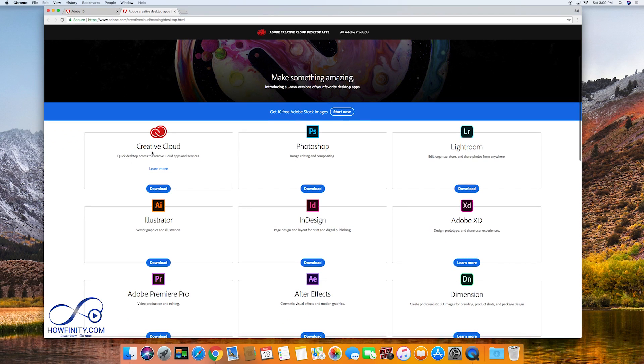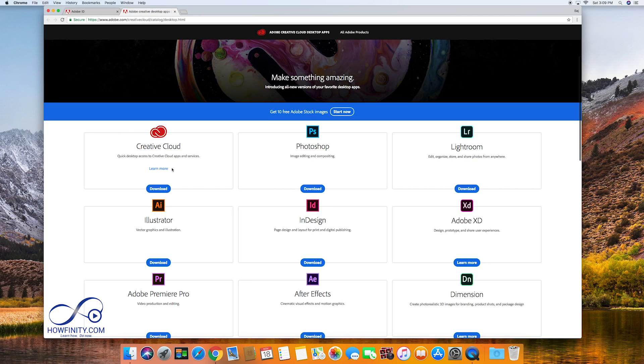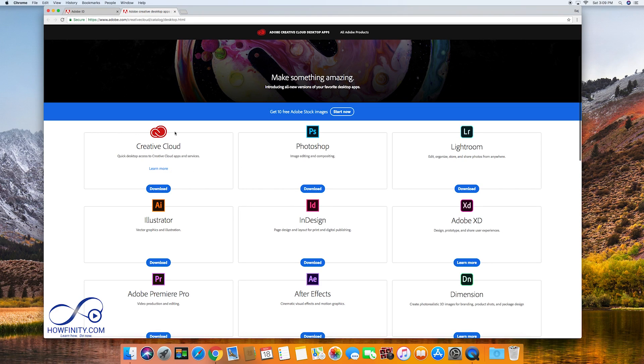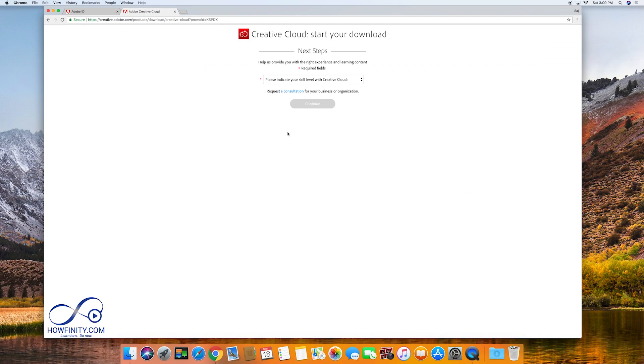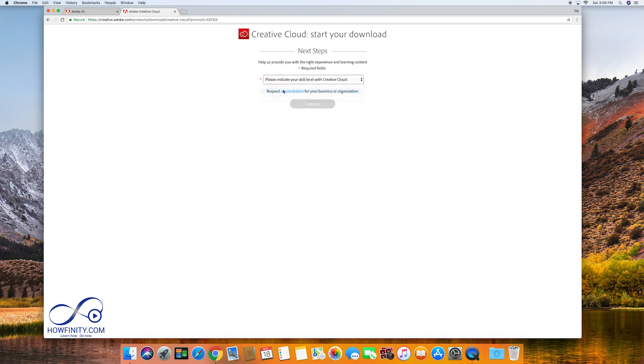Now if you want to download any of these apps, you need the Creative Cloud app first. So that's the first thing I want to do is I want to download this Creative Cloud app. So all you got to do is press download right here. Now answer this question by choosing one of these options. I'm just gonna choose intermediate here. Press continue.